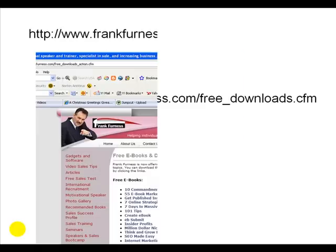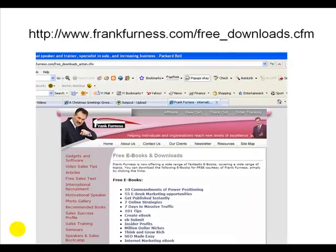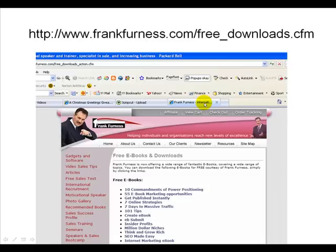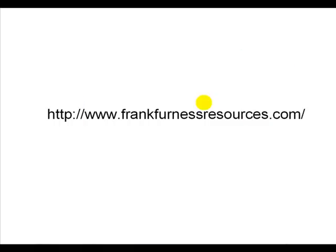Well, thanks so much for watching the short clip. Now I've got some free ebooks and software for you. Write this down: http://www.frankfurness.com/free_downloads.cfm. If you go there you'll be able to download stacks of free software and lots and lots more. Take a look there. There you can see some, and there's more and more being added each month. So remember to go to www.frankfurness.com/free_downloads.cfm for lots and lots of free books, software, and stacks more.